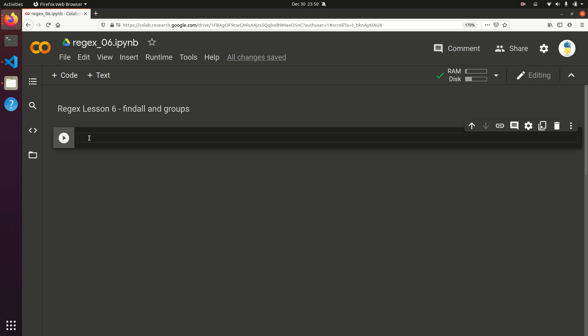Hello, this is the Pythonic Accountant. Welcome back to another lesson in regular expressions. In this one, we're going to talk about find all and groups.